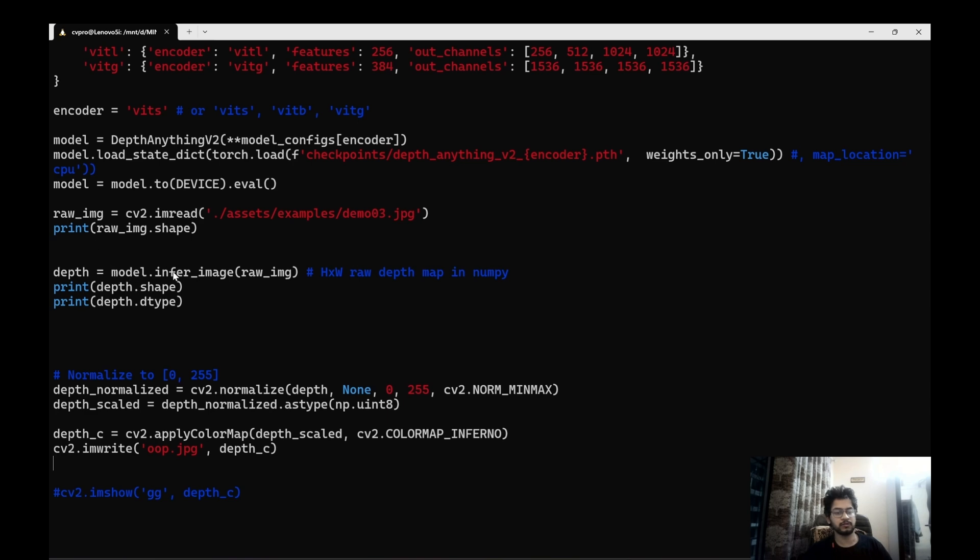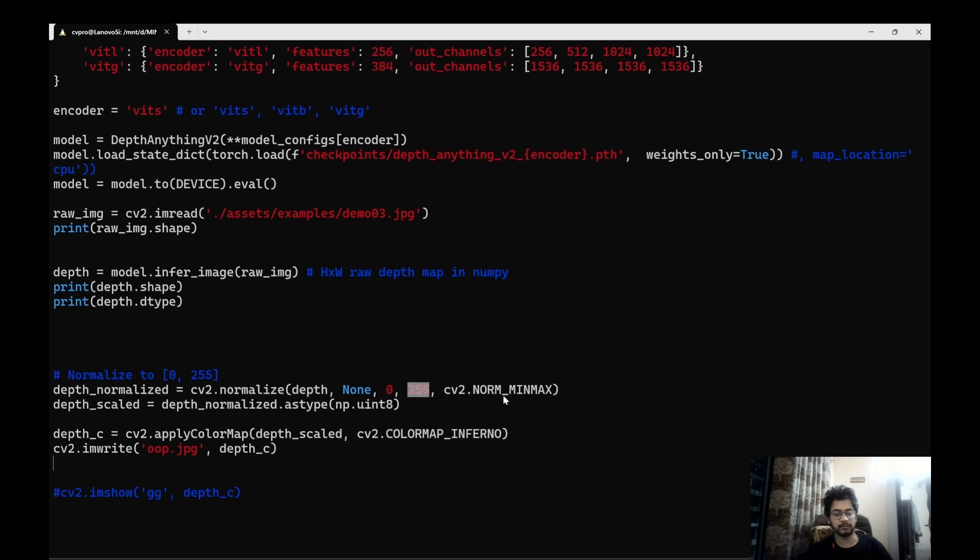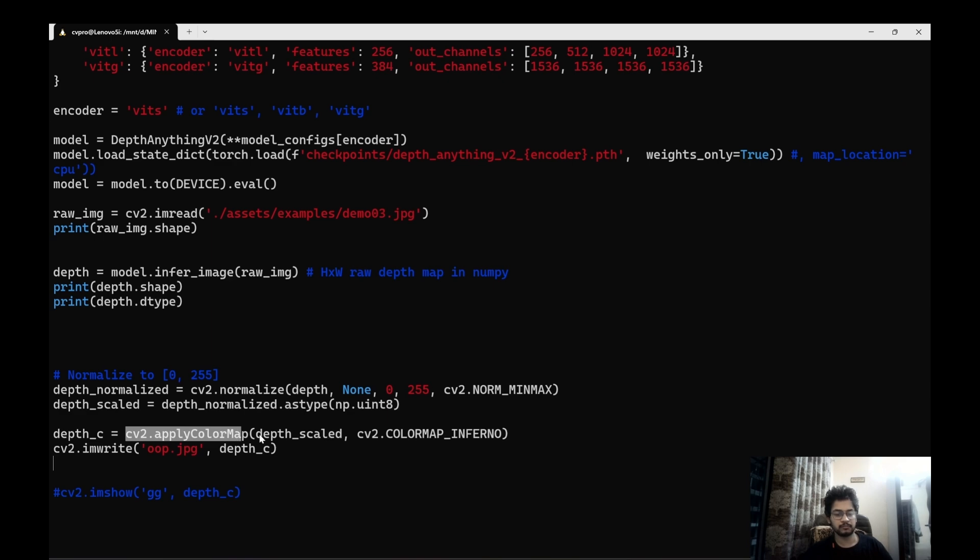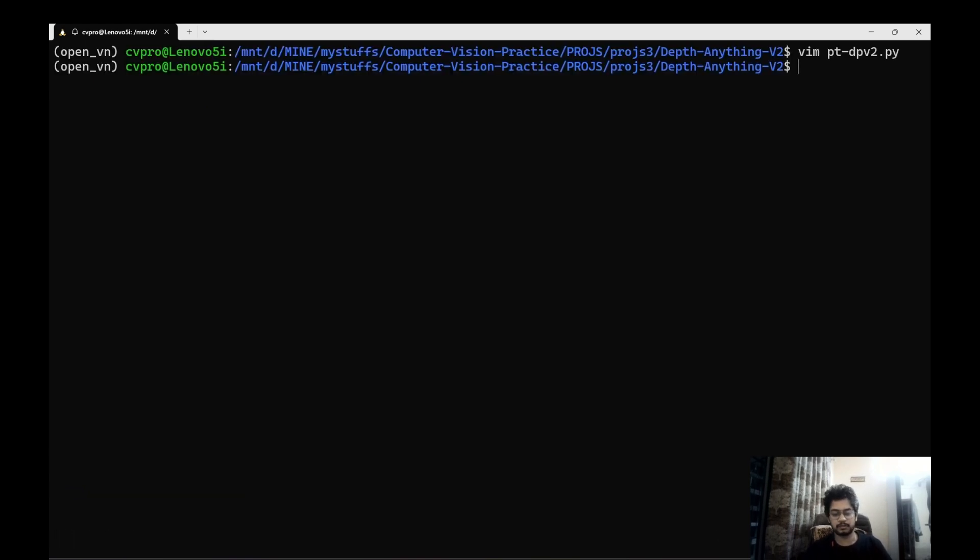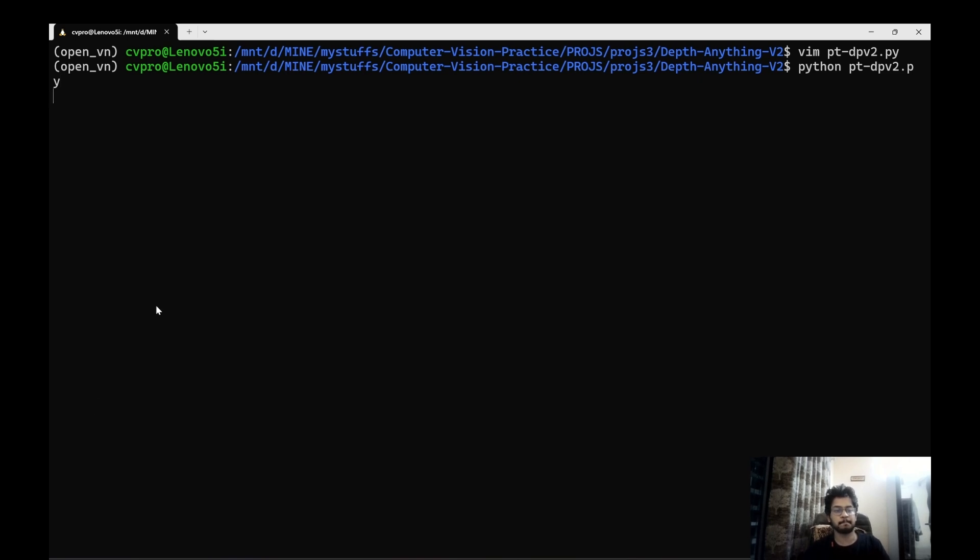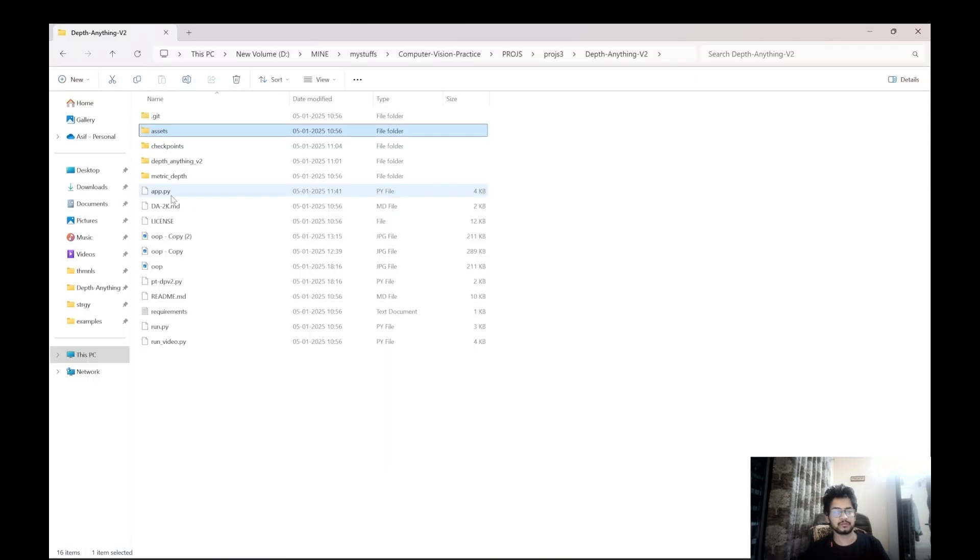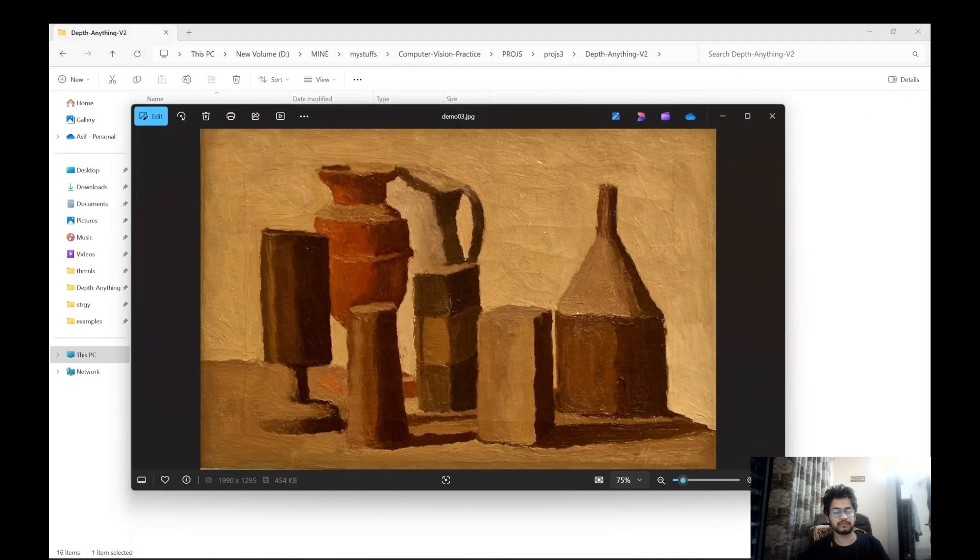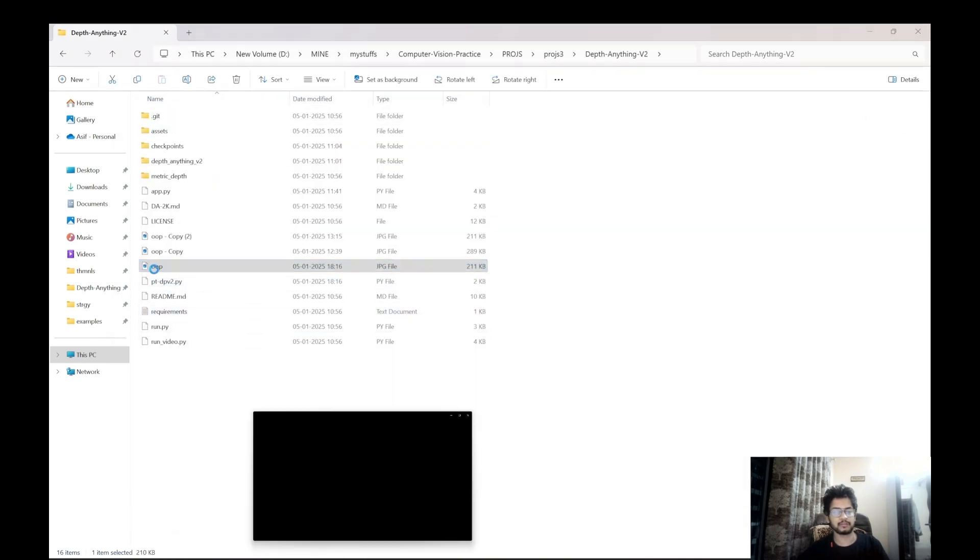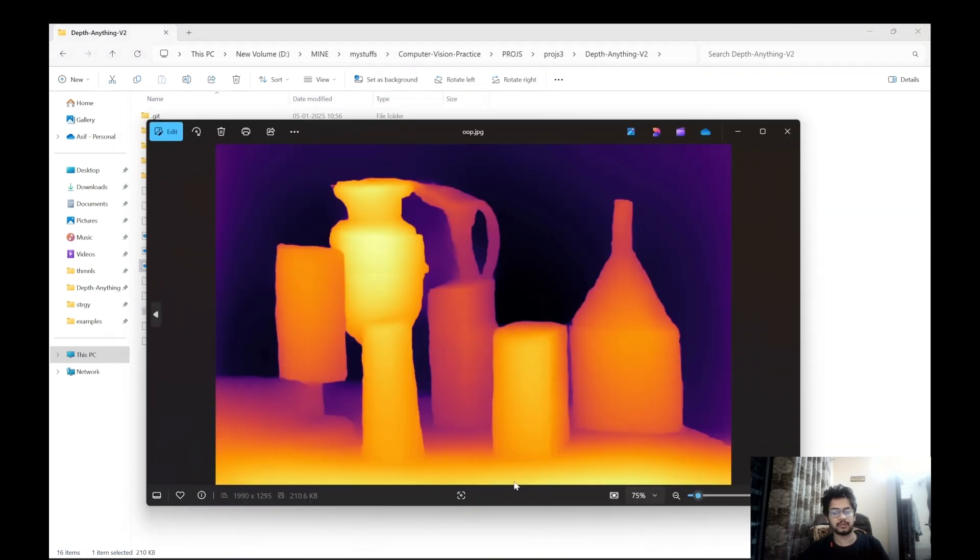Then depth equals to model dot infer image. This is the raw image. In order to scale it we'll be using depth normalize equals to cv2 dot normalize. And then we'll normalize it between 0 to 255 using minmax normalization. And then we'll convert the data type into unsigned 8 bit integers. And then we'll apply a color map to the grayscale image. And this is the color map that we'll be using. And this is the output. Let's run this. So this was our input image and this is our output image.